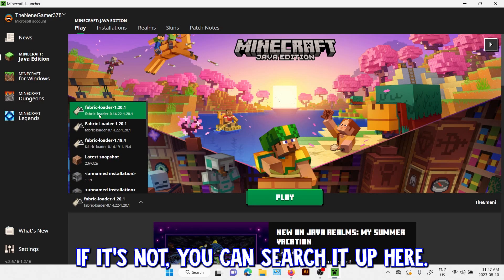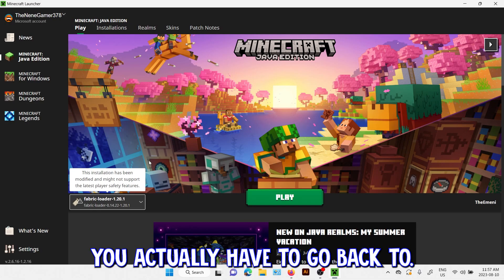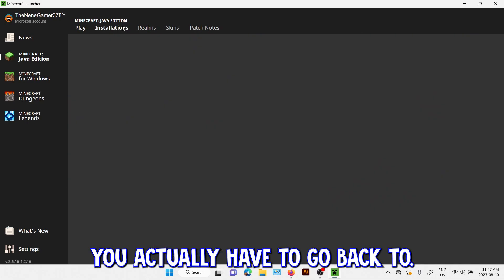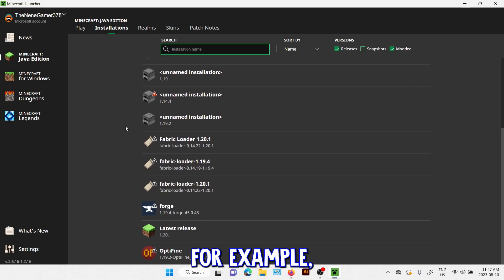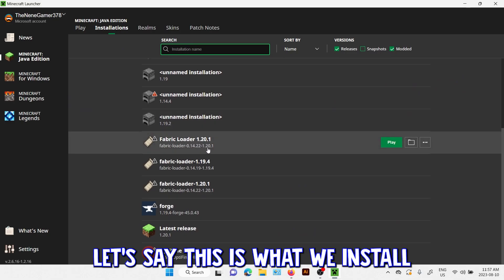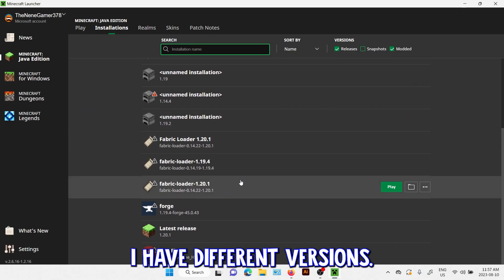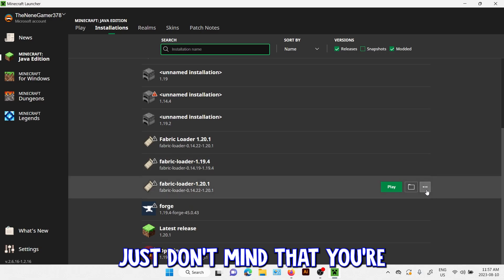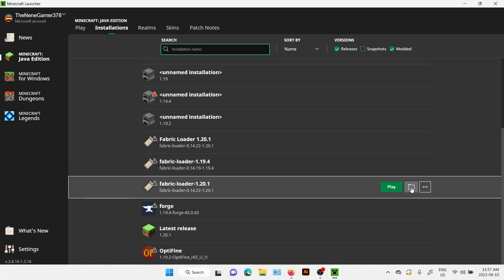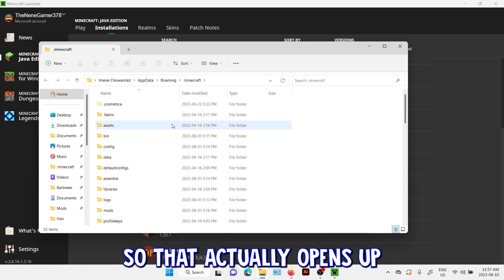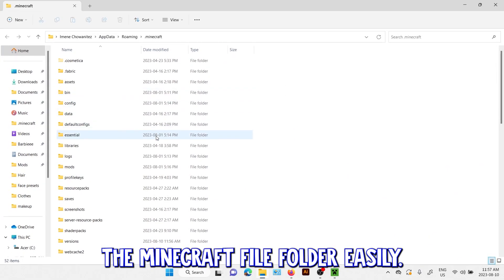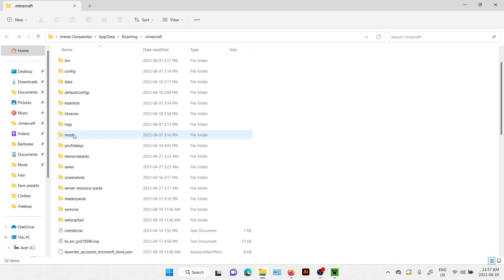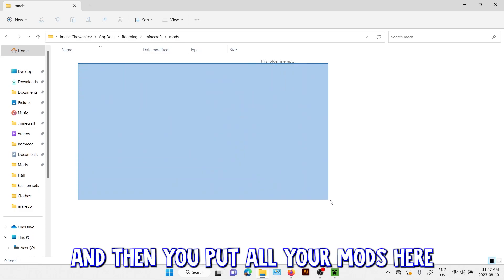And then to put mods you actually have to go back to, for example let's say this is what we installed just now. I have different versions, just don't mind that. You're going to go to the folder icon, so it actually opens up the Minecraft file folder easily. And you go to mods and then you put all your mods here.